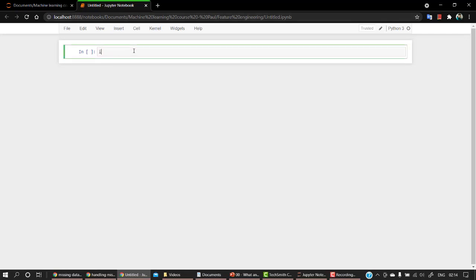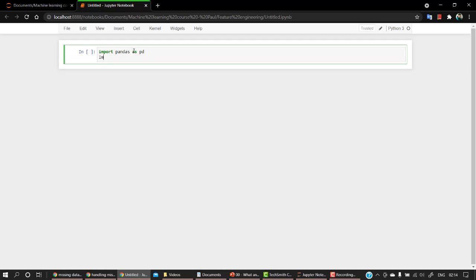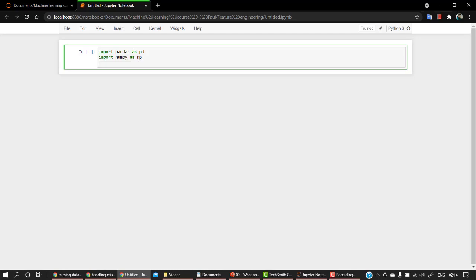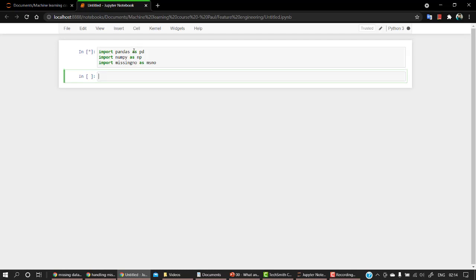The first step is importation. We have to import all the libraries that are needed. So let's import pandas as pd, let's import numpy as np. Now apart from this, a third library that I would like to teach you guys is missingno. So let's import missingno as msno. That is a library so that we can just visualize our missing data.